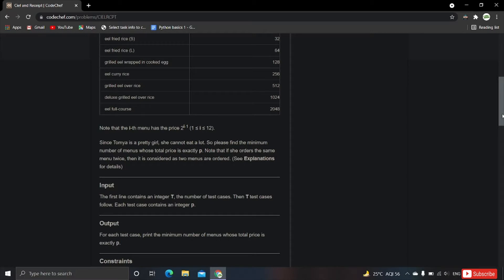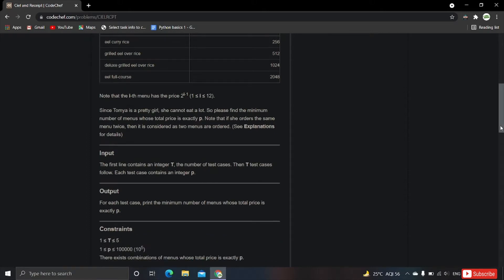Since Tomia is a pretty girl she cannot eat a lot, so find the minimum number of menu items whose total price is exactly p. Note that if she orders the same menu twice, it is considered as two menus. The input is t test cases, each containing an integer p, and the output is the minimum number of menus for each test case.